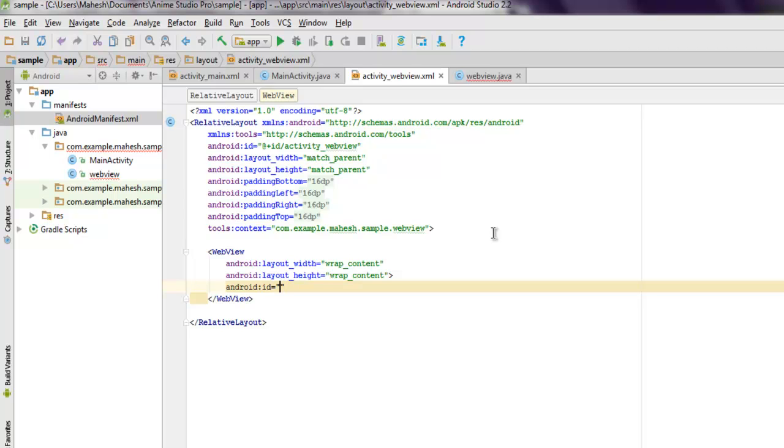Here I'm going to specify ID, here I'm going to specify id/webview_one.